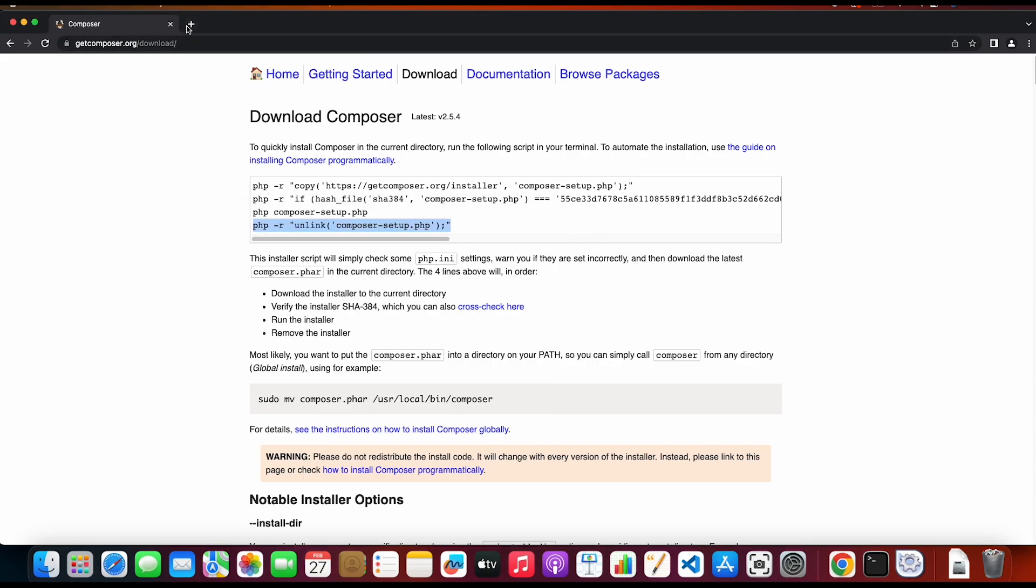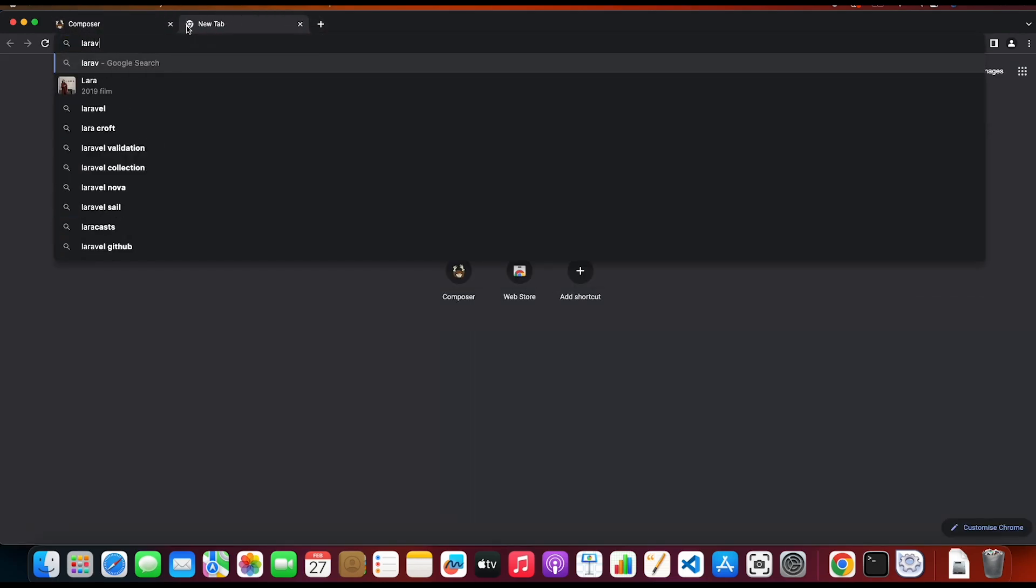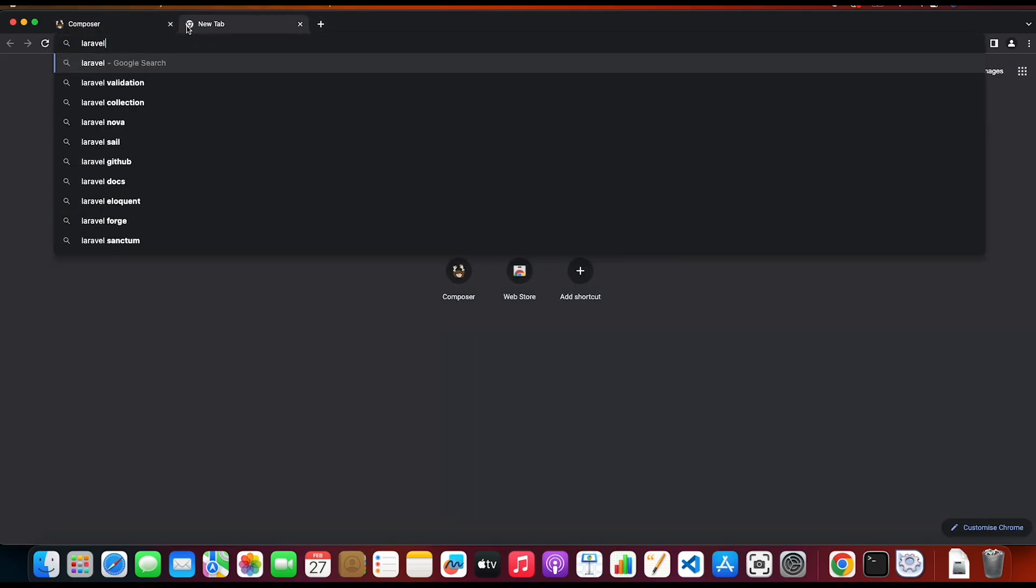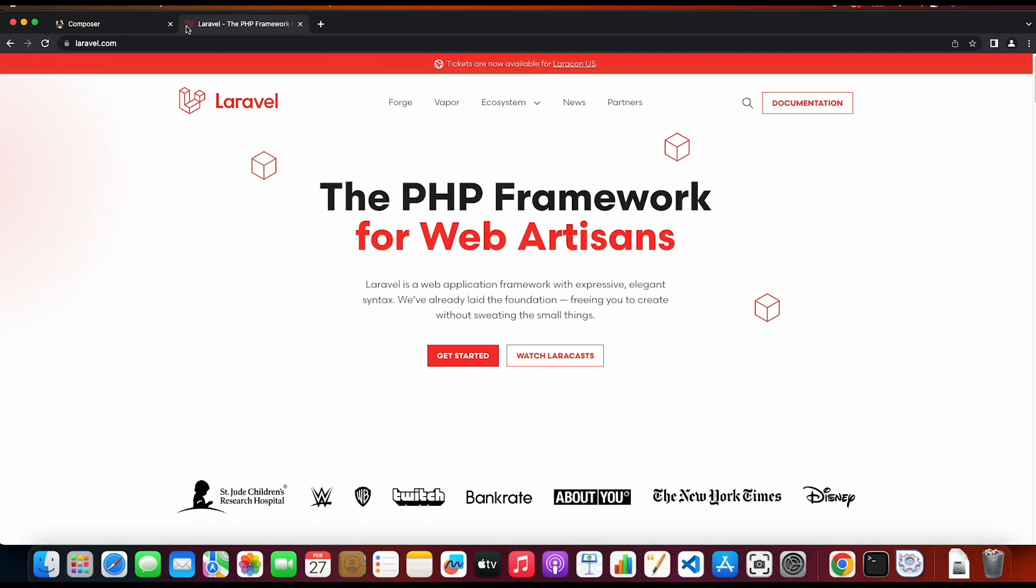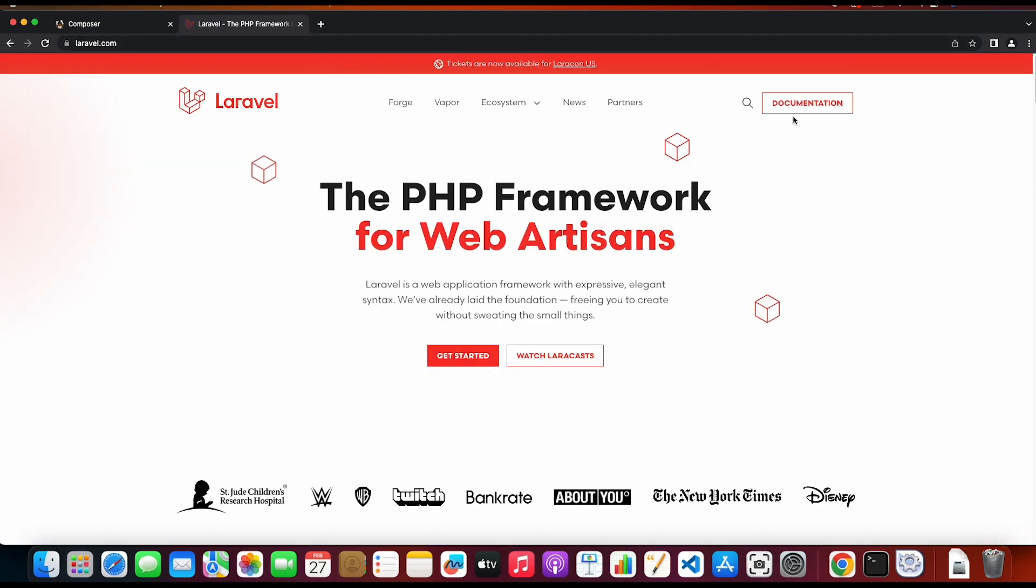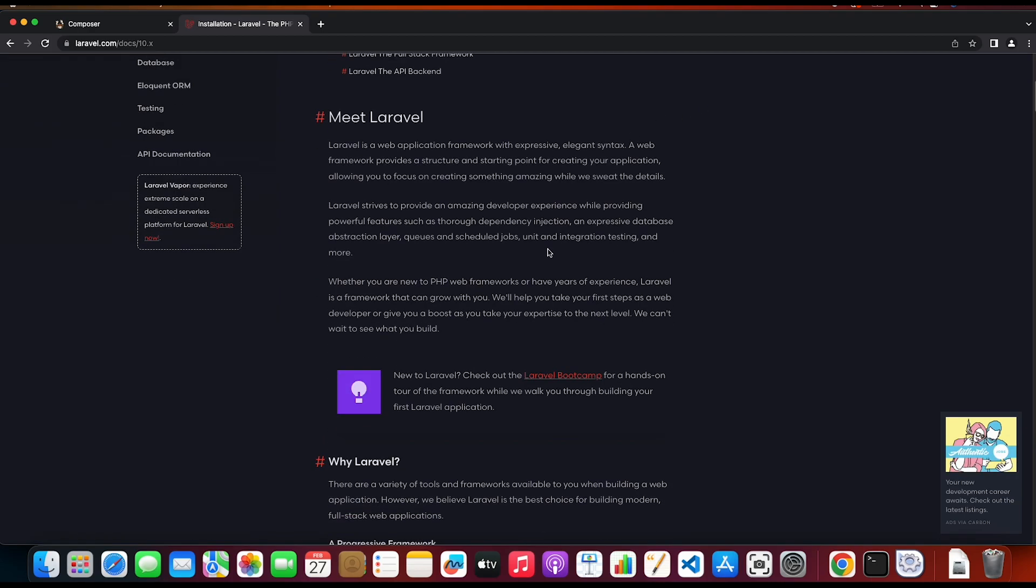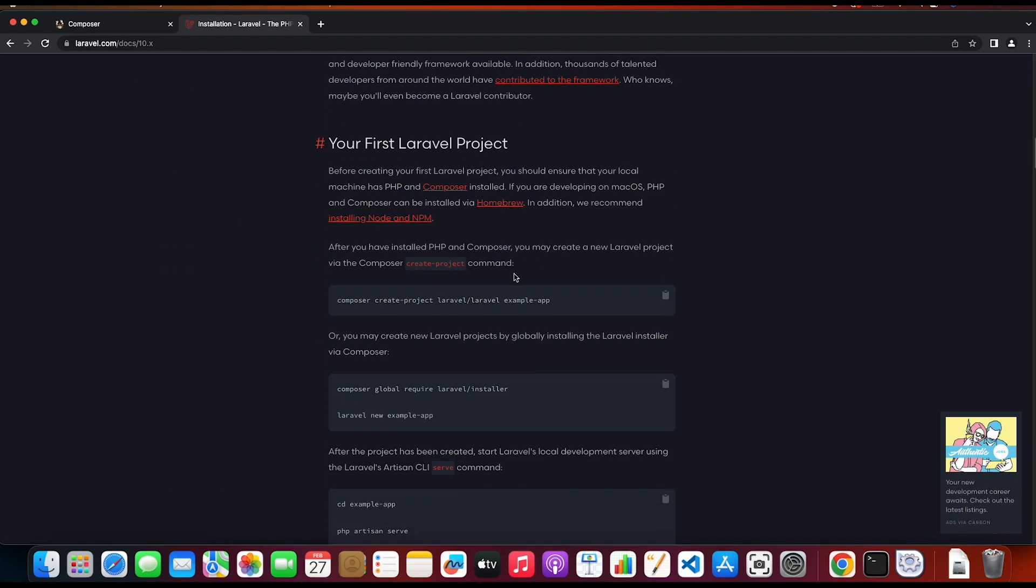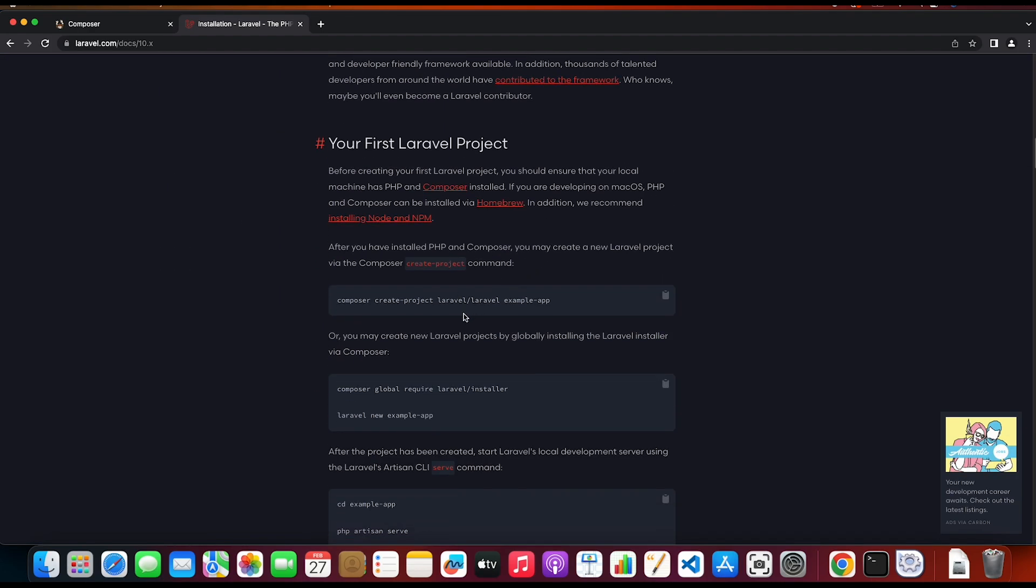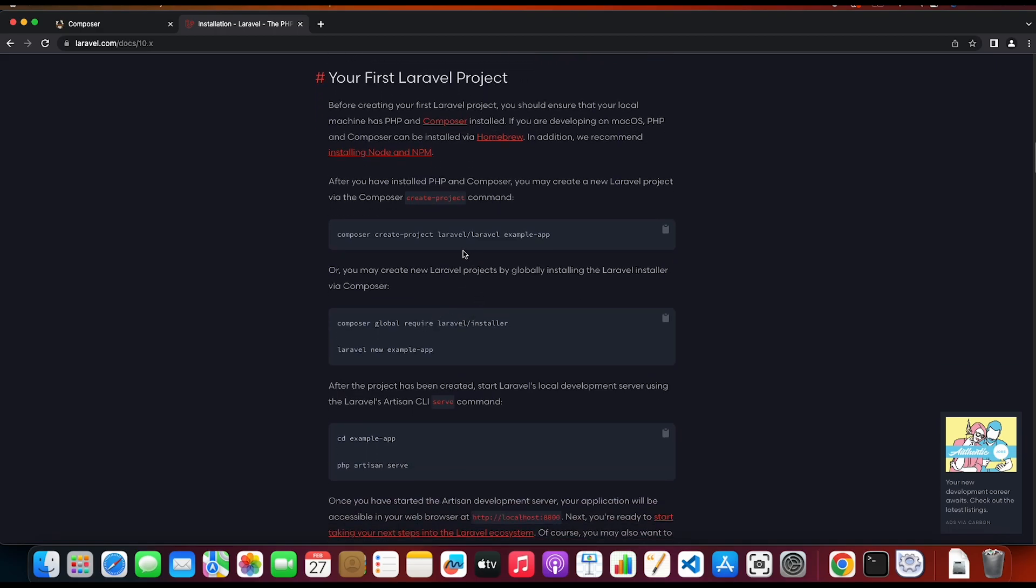So once you are done with installing Composer we need to go to the official website of Laravel which is laravel.com. And I'm gonna click on the documentation and then simply go to the section where we can create a Laravel project with Composer so I'm gonna copy that.